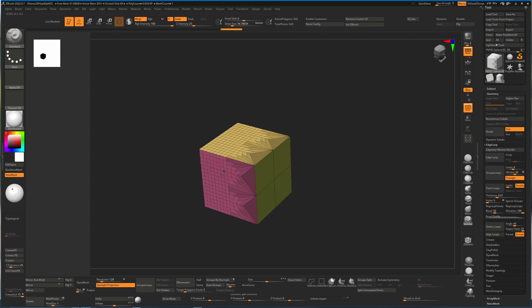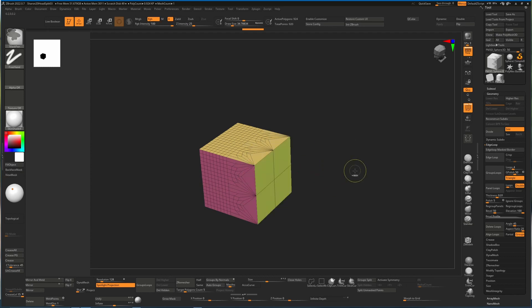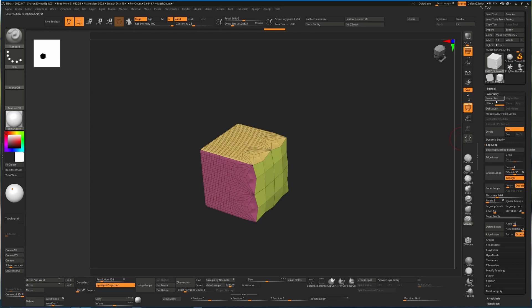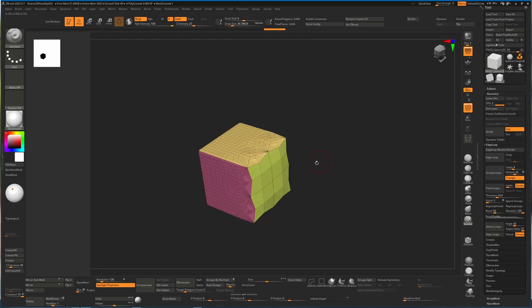If I remove my mask and I now hit Divide, I'm going to get a new subdivision and you'll see that it will divide the entire mesh.